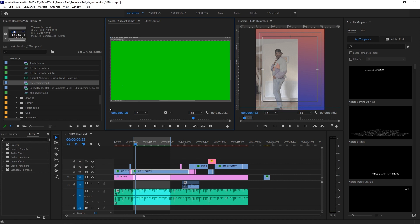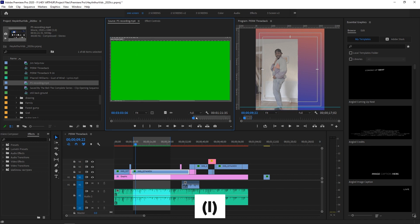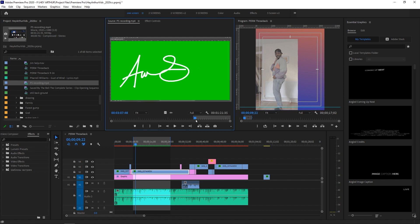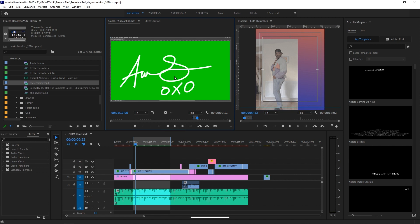I'm gonna double-click it over here and it's gonna open up here in my source monitor. From here I just want to select where it actually starts, so I'm gonna set an in point there—press I on my keyboard or use these keys here. I'm gonna find out where it stops and set an out point right there.